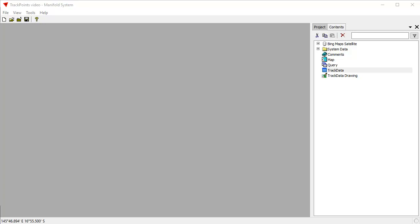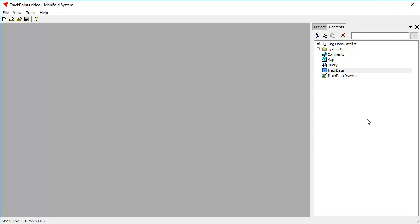We're going to take a collection of GPS points and create lines out of them. We're looking at a Release 9 project here, which we've opened up the TrackPoints video project. You can also do this in Viewer. It works perfectly the same way.